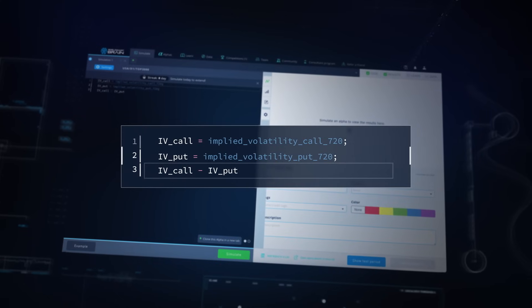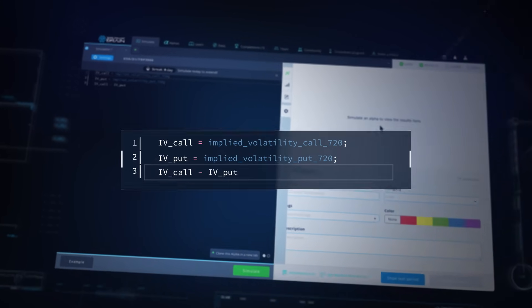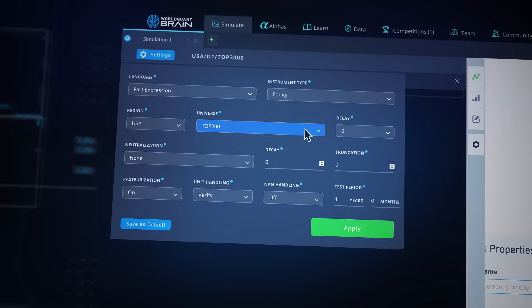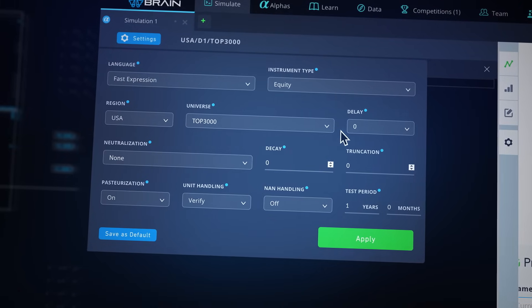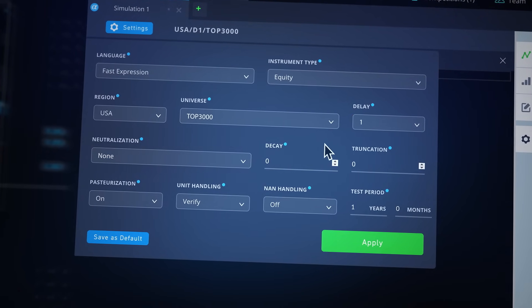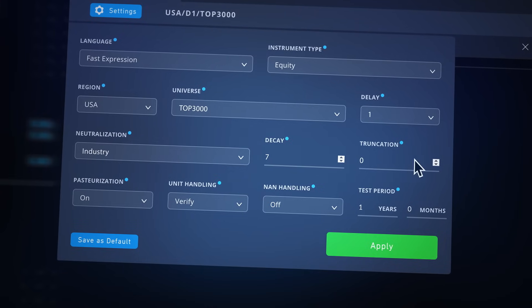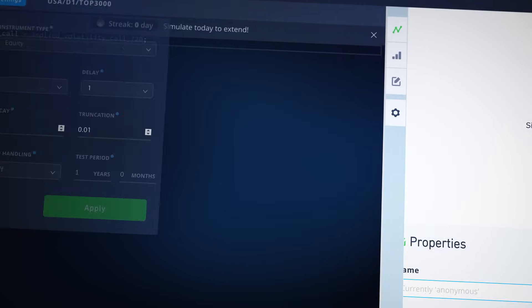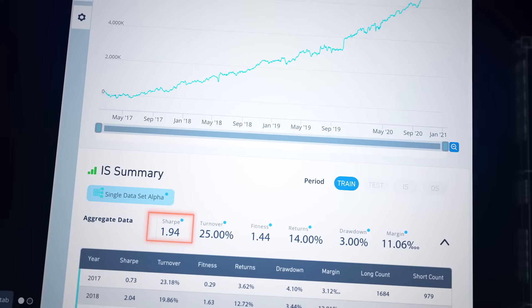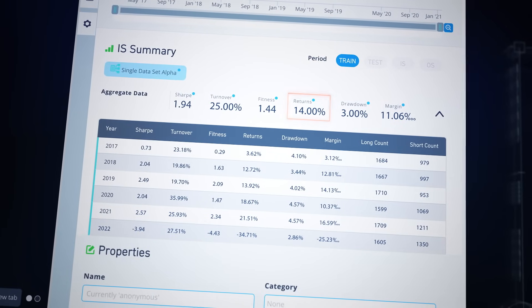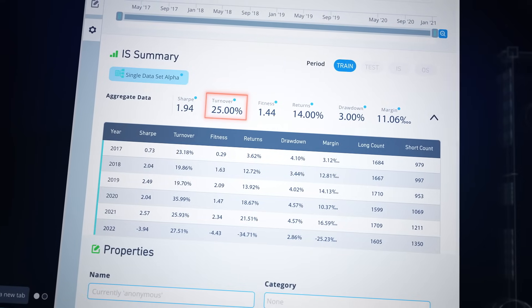Our alpha captures the net demand of the stock as the difference in the Implied Volatility. We simulate the expression on the top 3000 US stocks on the basis of liquidity and on delay 1 data to prevent any look-ahead bias. We neutralize the alpha over the industry, apply a decay of 7 to smoothen the signal, and restrict the maximum capital on any single stock to 1%. The results show a consistent Sharpe of around 2 across years, returns of 14%, return to drawdown ratio of 3%, turnover of 25%, with decent coverage across the selected universe. To improve the alpha performance, we can consider trends in other variables from options trading like open interest and options volume, which are indicative of the demand of the underlying stock.